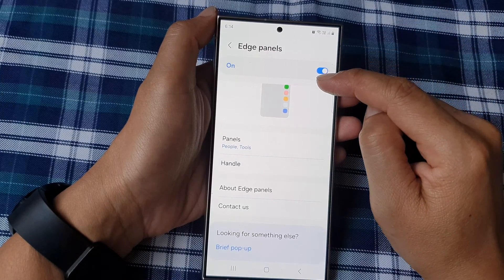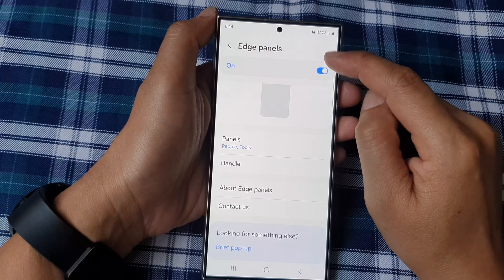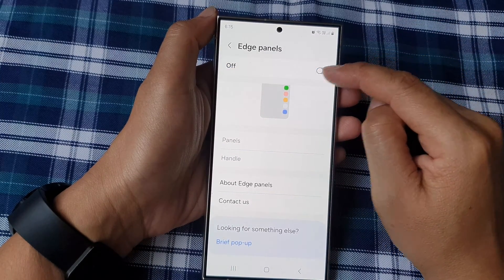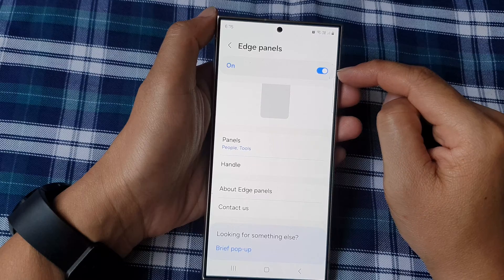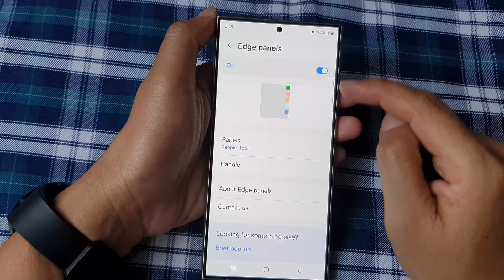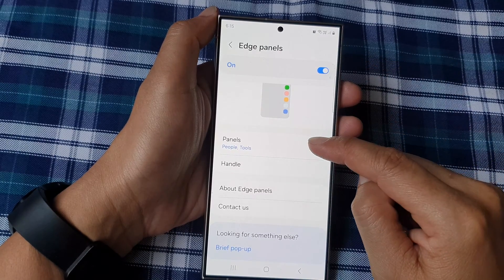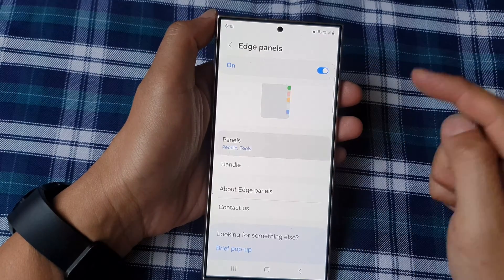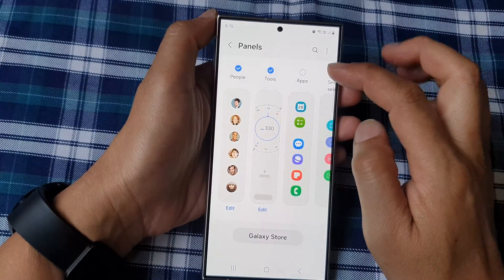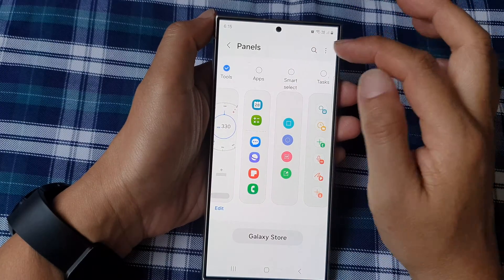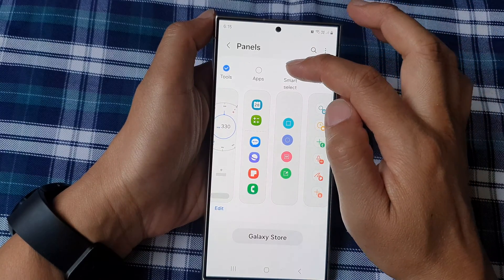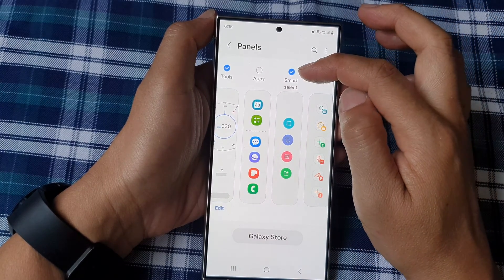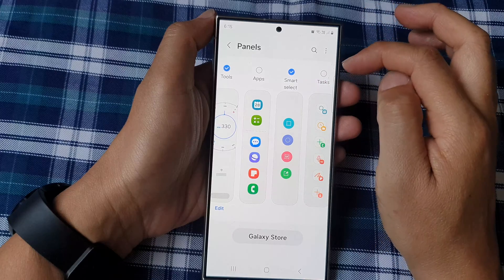At the top, tap on the Edge Panels toggle button to turn it on — make sure it is turned on. Then go down and tap on Panels, swipe across, and tap on Smart Select to add it.